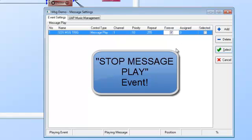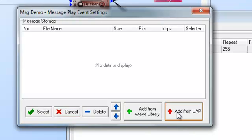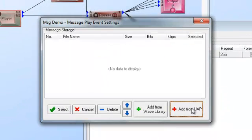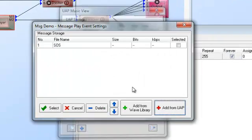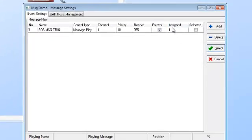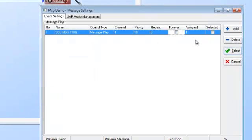I'll show you how to set up that stop event in a moment. The 'assigned' field is where you assign the message to be played when this event is triggered. We haven't yet said how this event will be triggered — we're just naming it and defining what happens. I'll search on my UAP for the SOS file and add it. Now event number one, SOS, is ready to go. If I just wanted this to repeat once, that's all I'd need to do. But for a fire alarm message that repeats until the alarm is cleared, I'll set it to forever.